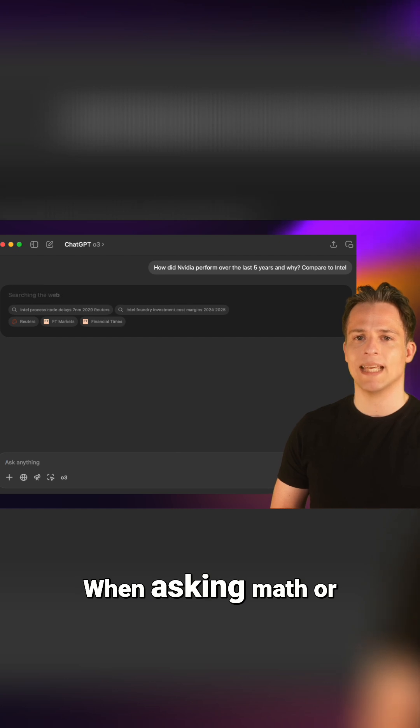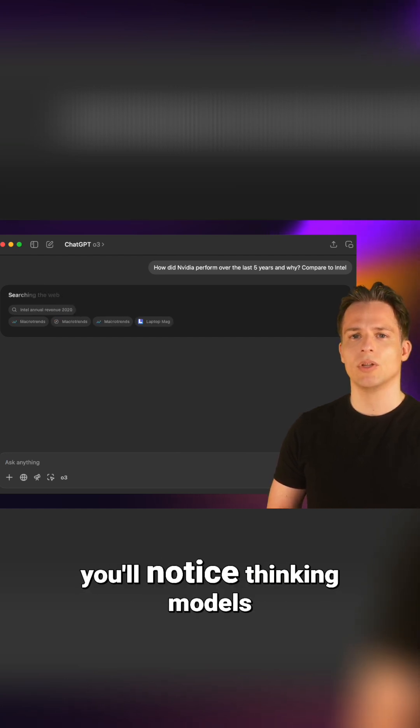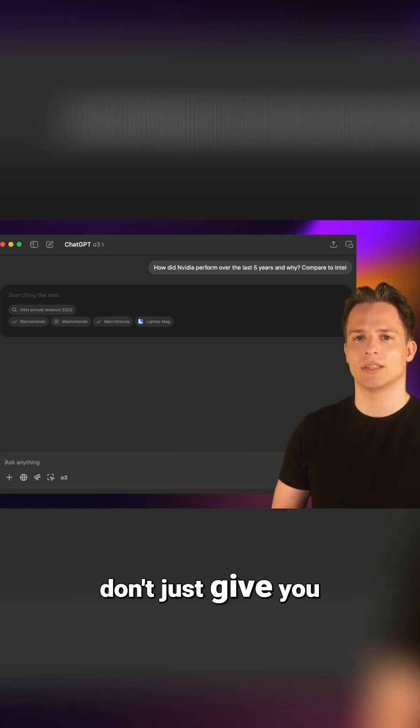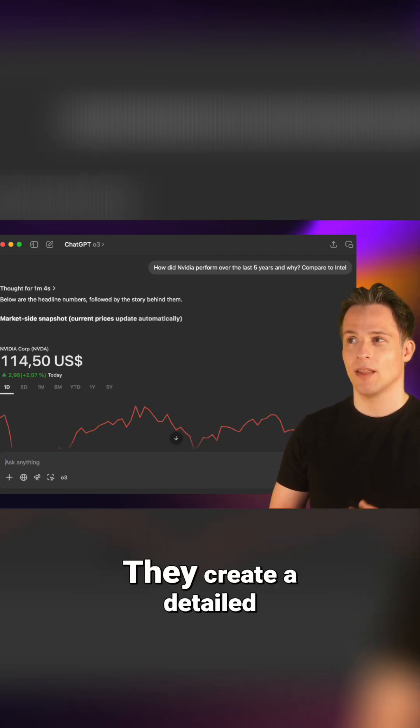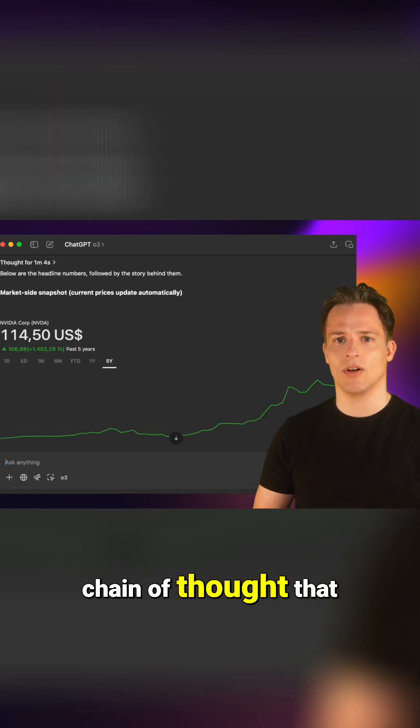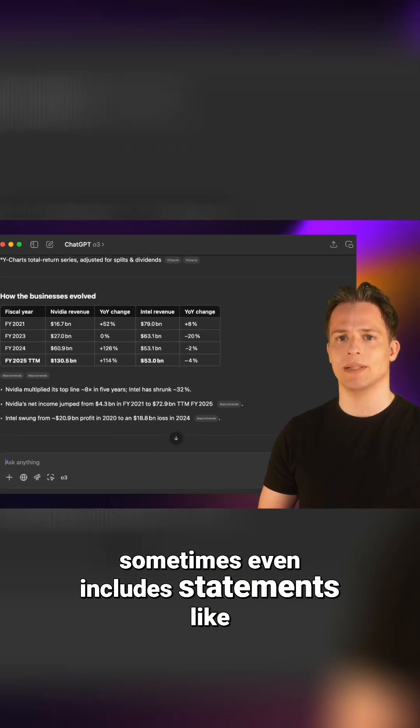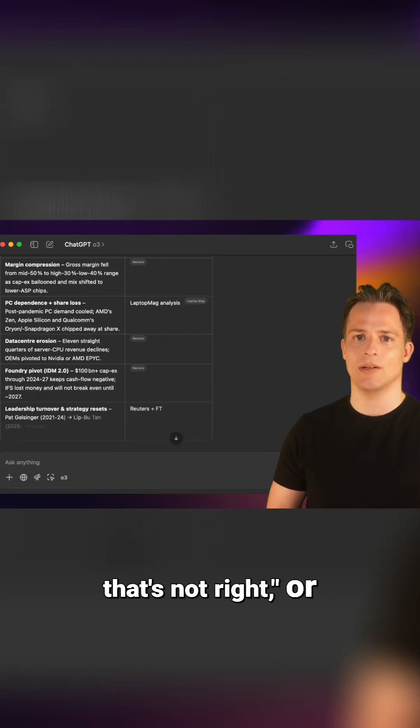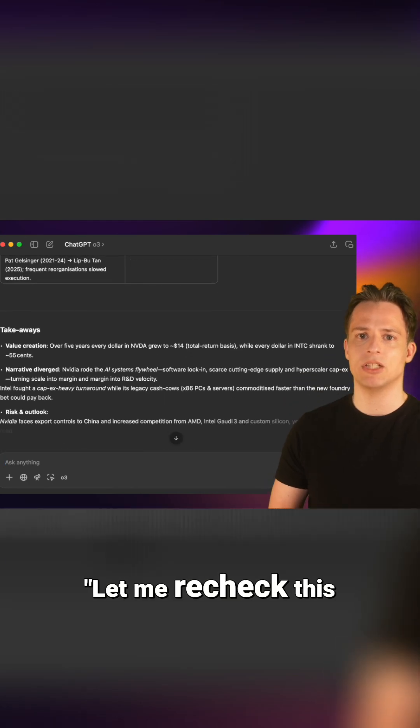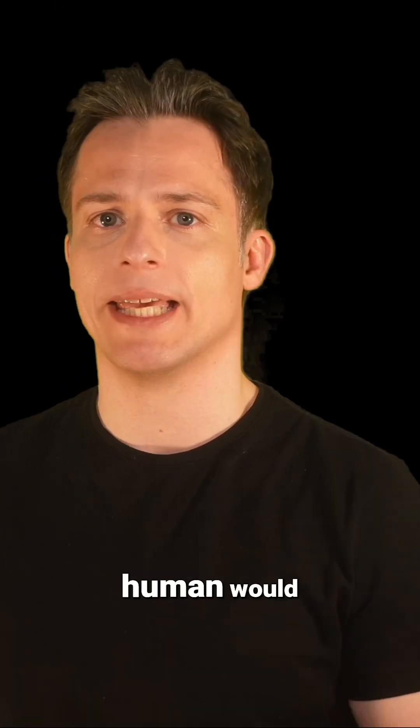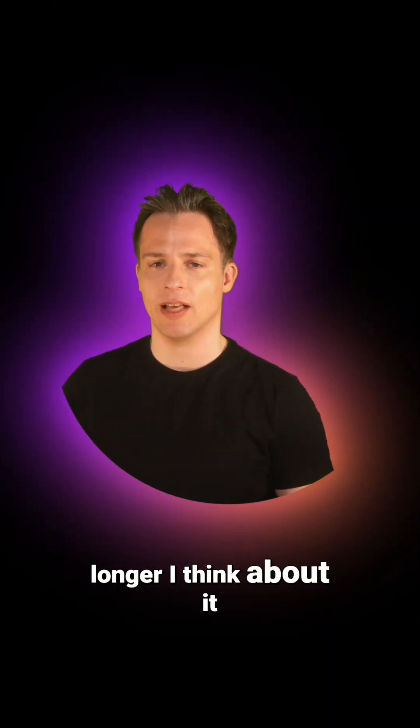When asking math or coding questions, you'll notice thinking models don't just give you an answer. They create a detailed chain of thought that sometimes even includes statements like wait that's not right or let me recheck this calculation, just like a human would. Pretty amazing stuff the longer I think about it.